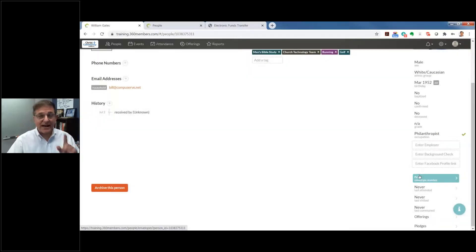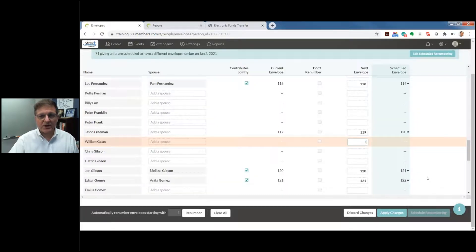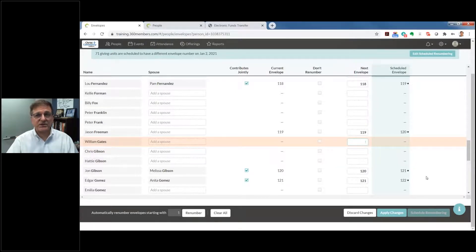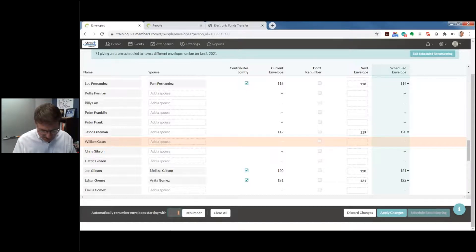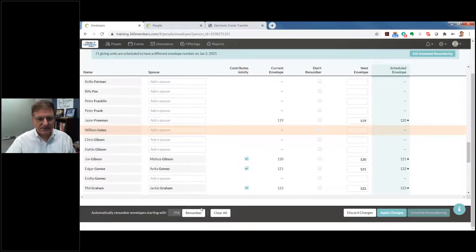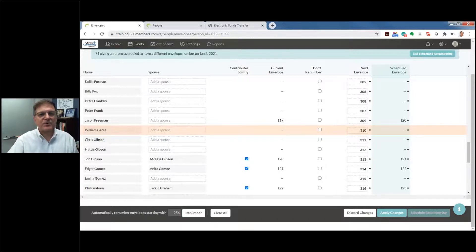Here's some great information for the finance side: you can add the envelope number. When I click into envelope number, it shows there are seven different giving units scheduled for different numbers in January 2021 — the system keeps track of those things for you. You can enter scheduled renumbering or edit that scheduled renumbering. Let's say his envelope number is 256.